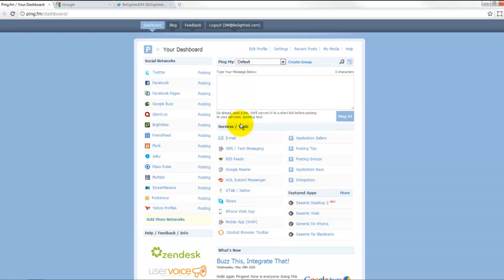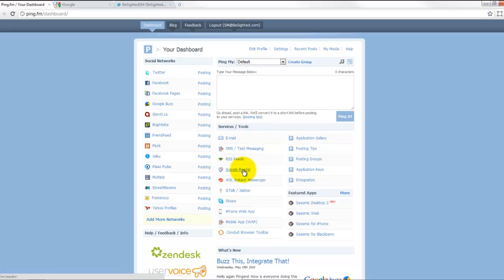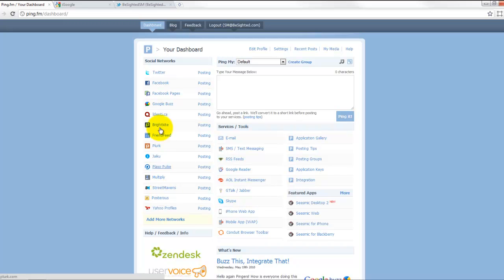You can update your status in multiple ways. As you can see here, there's email, texting, Google reader. You could Skype yourself a status update and it'll go out to all of your configured networks here.